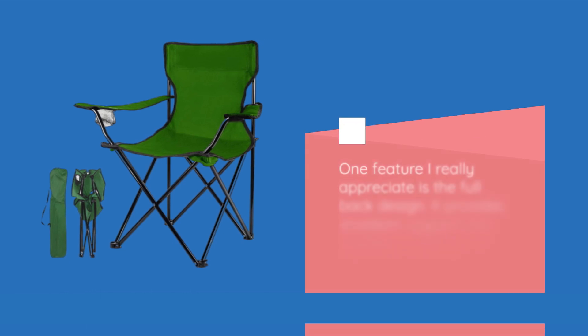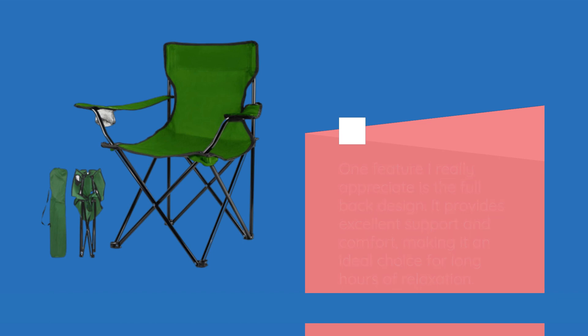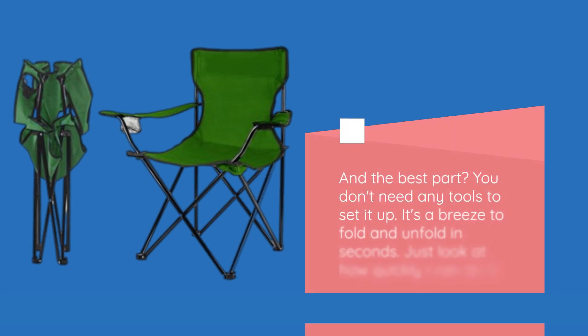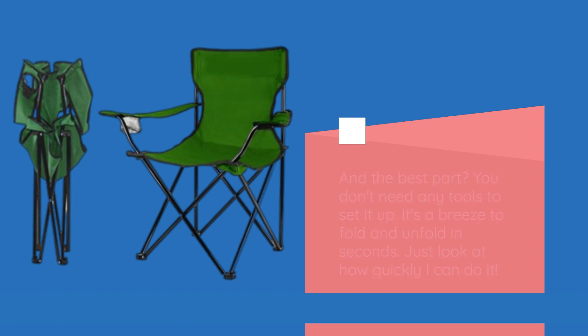One feature I really appreciate is the full back design. It provides excellent support and comfort, making it an ideal choice for long hours of relaxation. And the best part? You don't need any tools to set it up. It's a breeze to fold and unfold in seconds. Just look at how quickly I can do it.